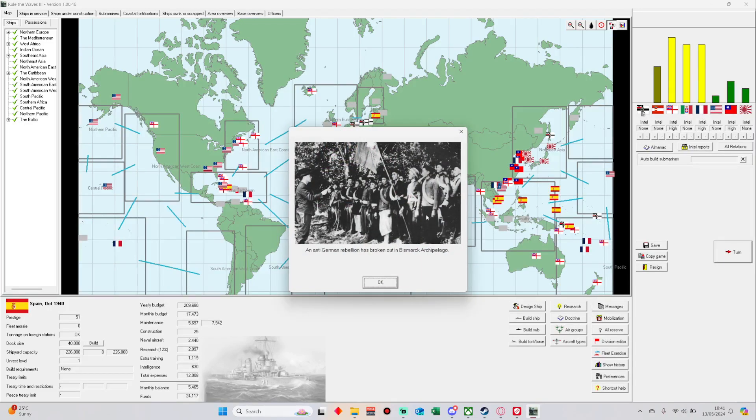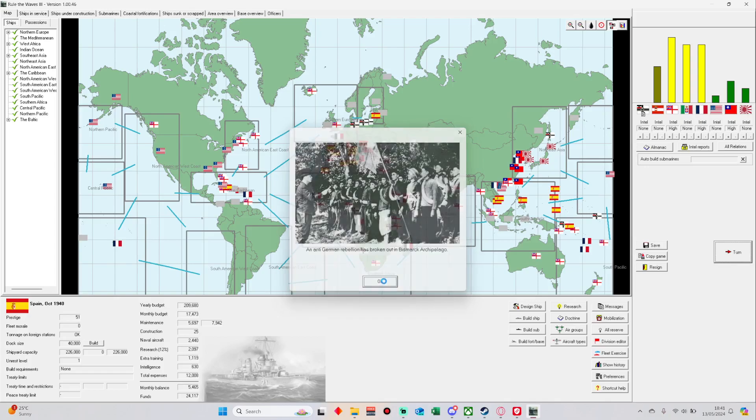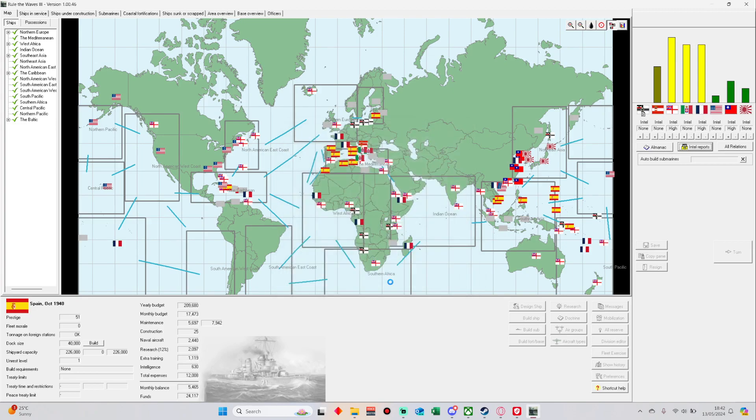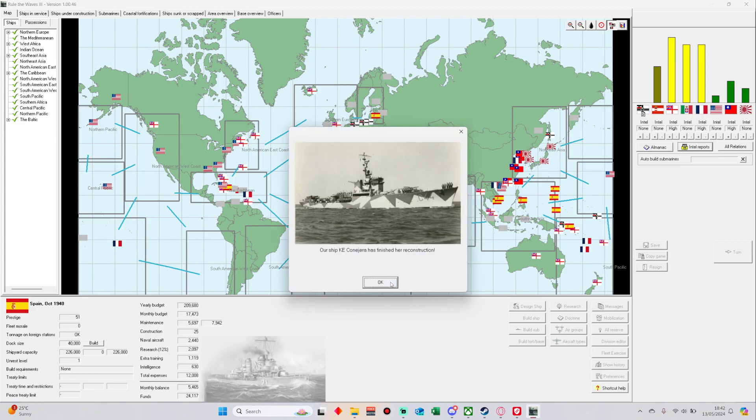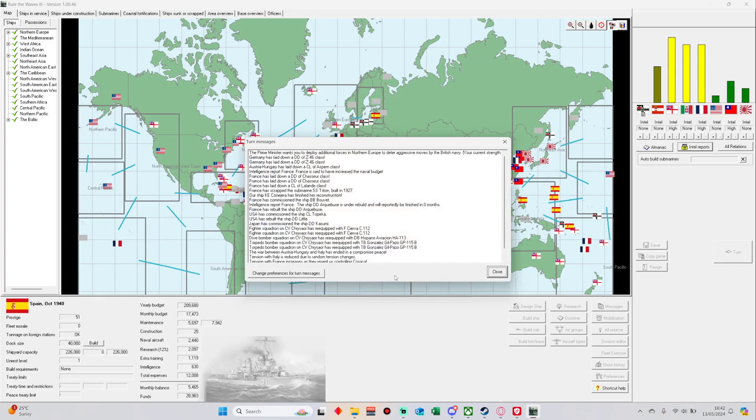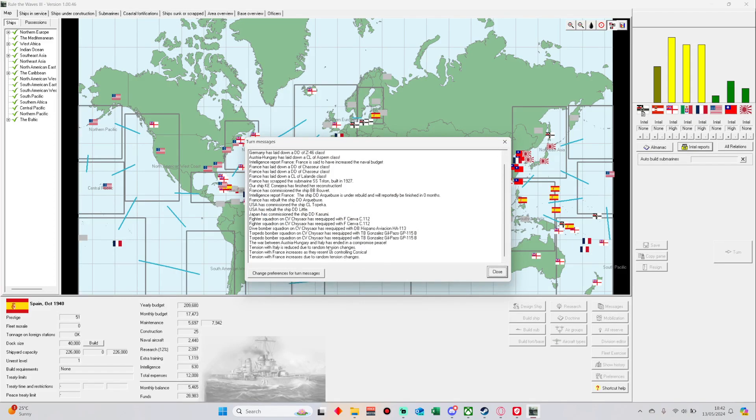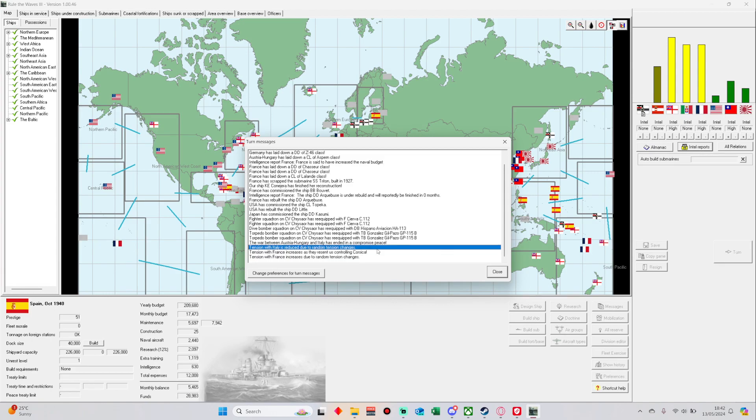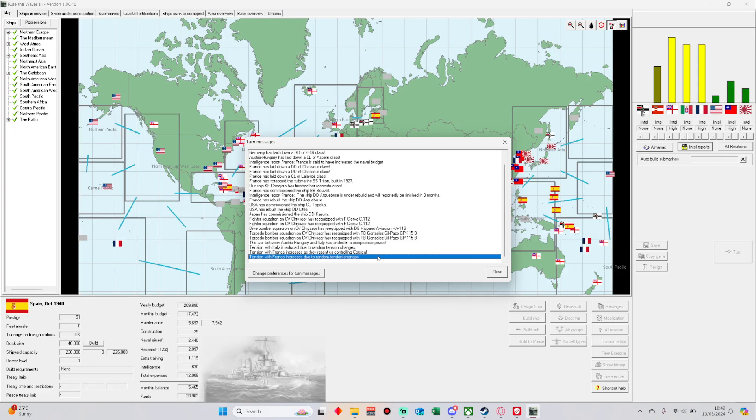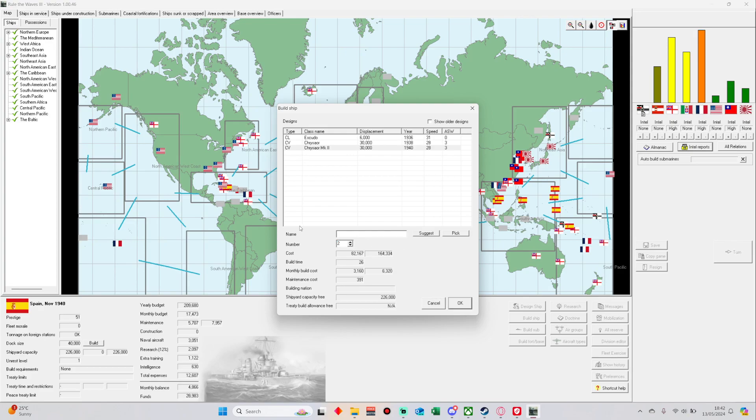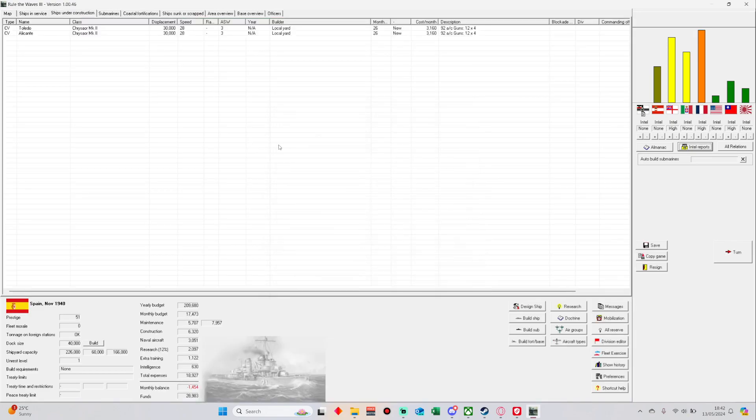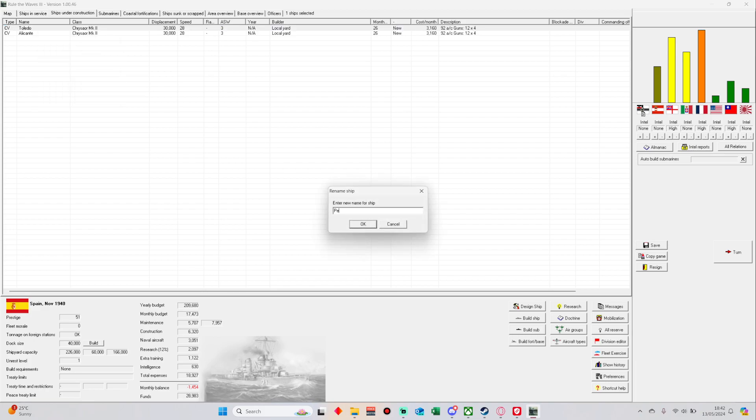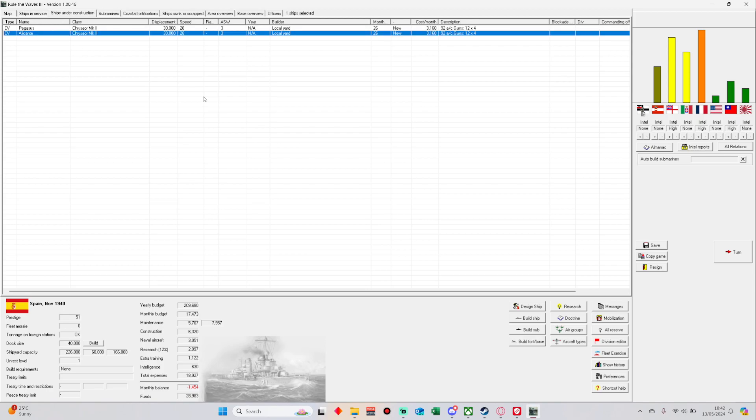Let's advance the turn. The Bismarck Archipelago has a rebellion. They want me to move more ships to Northern Europe because Britain is getting angry. Oh, war between Italy and Australia already. Norton units, let's get those set up.